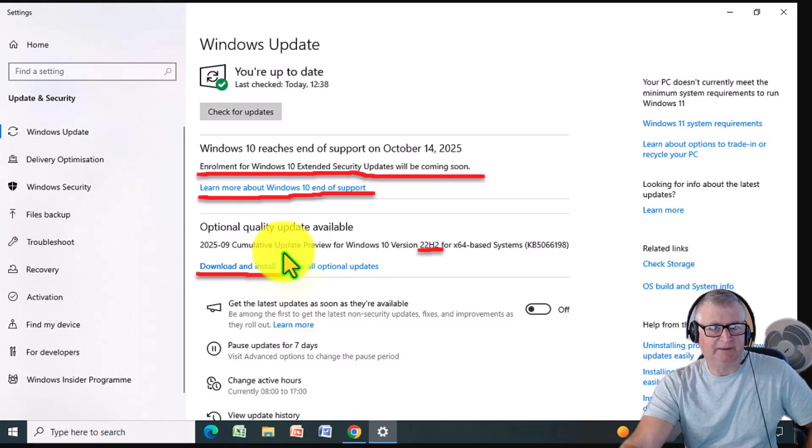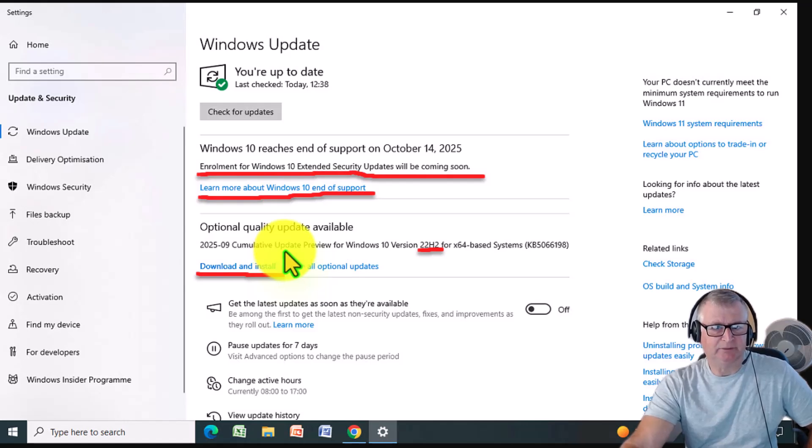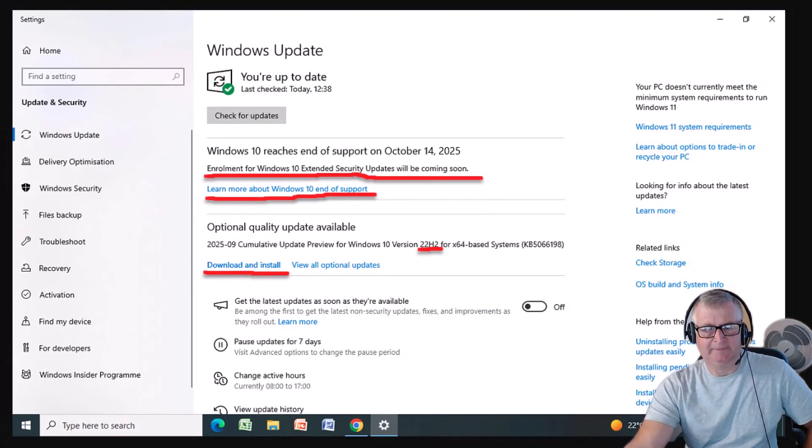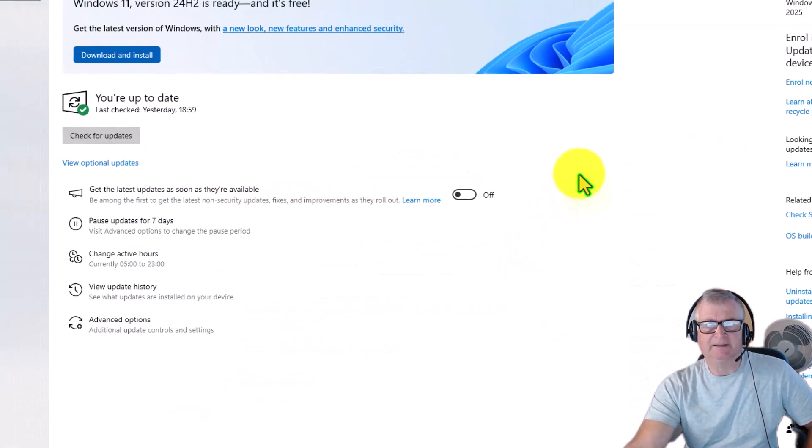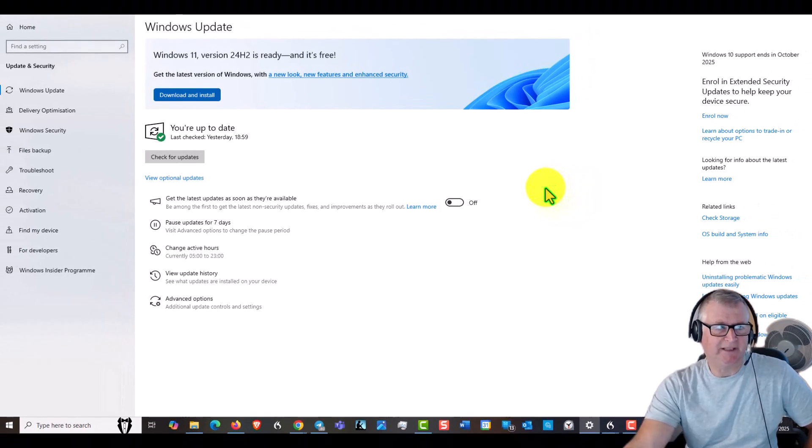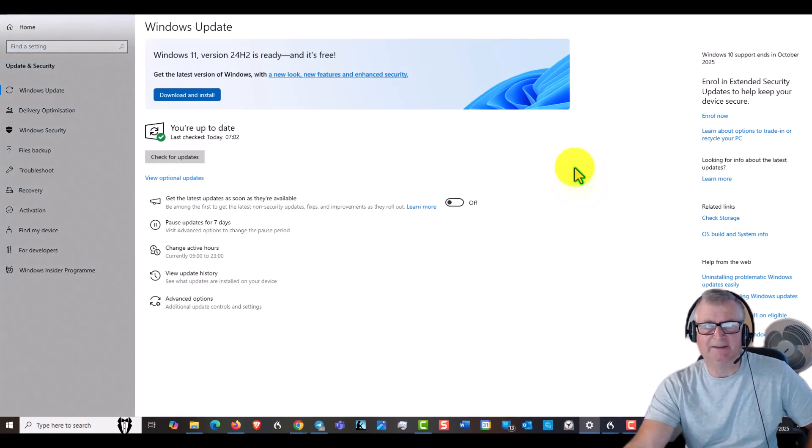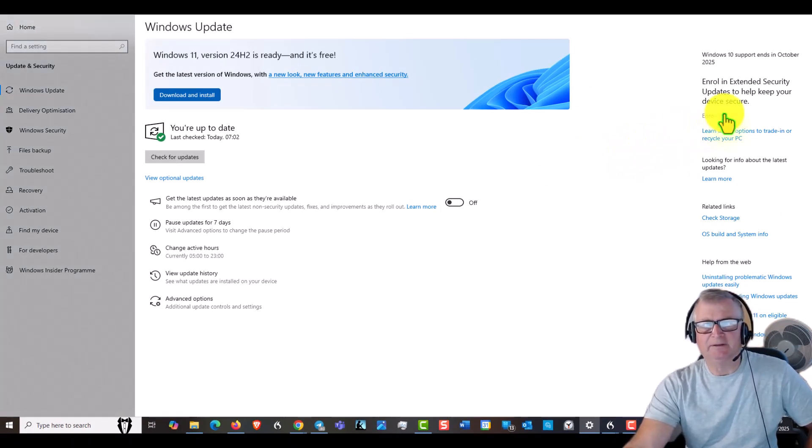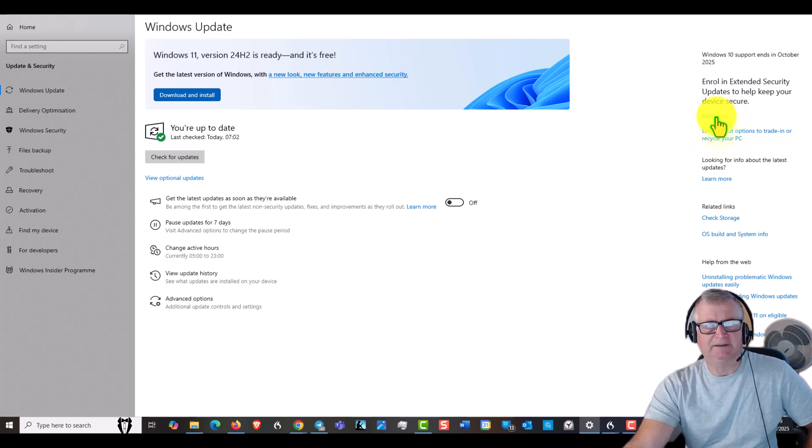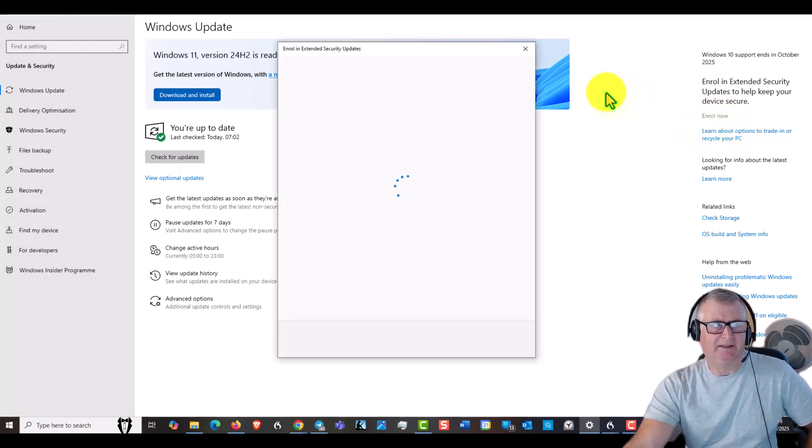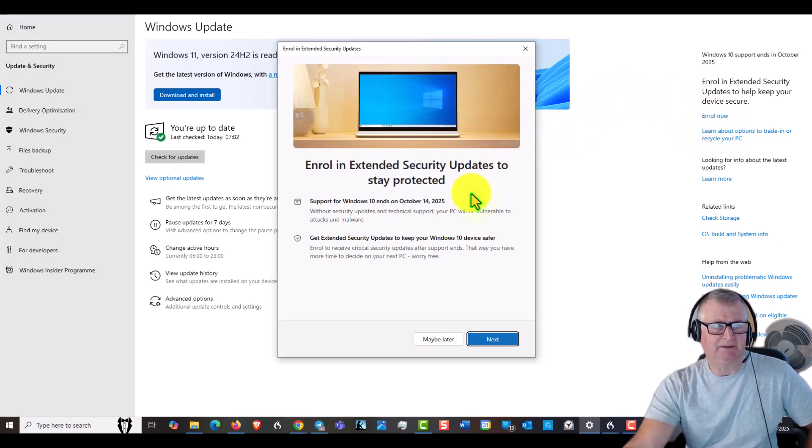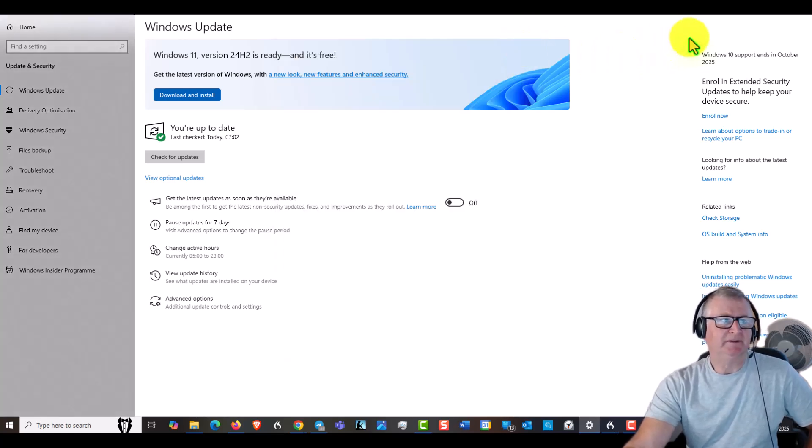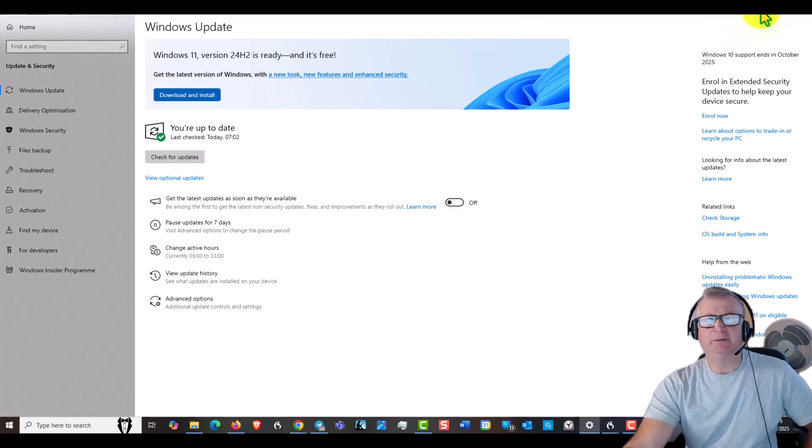Now here on my Windows 10 computer which can take Windows 11, there's an enroll button here and you just click on that and that will take me to the page. I haven't enrolled yet but I will do. So hope this helps. If you've got any questions please feel free to leave a comment.